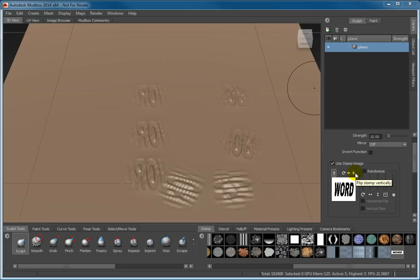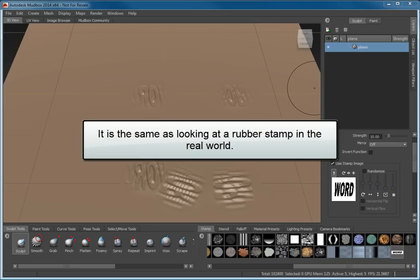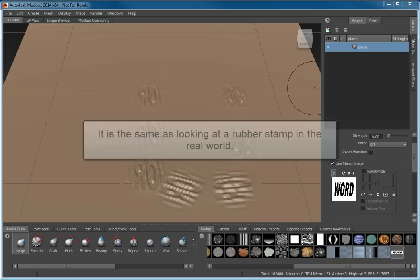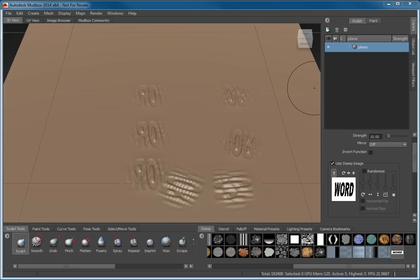It's important to understand that looking at the stamp image preview in the Tool Settings window is akin to looking at a rubber stamp in the real world. When looking at the stamp itself, you can see a reverse image of what will appear on the stamped surface. If the word stamp appears mirrored in the preview image, it will be right reading when applied to the surface.